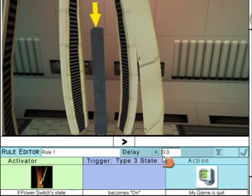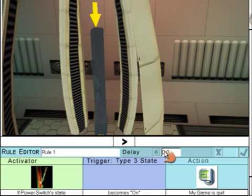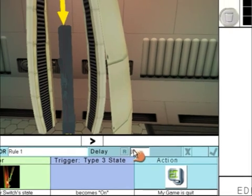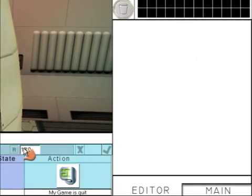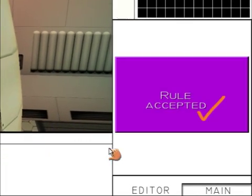So the rule states, if the power switch state becomes On, then the game will quit. Now we don't want it to do it straight away, so we're going to put a delay of 10 seconds in.